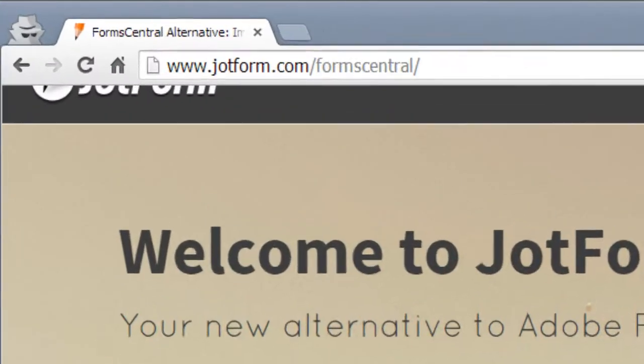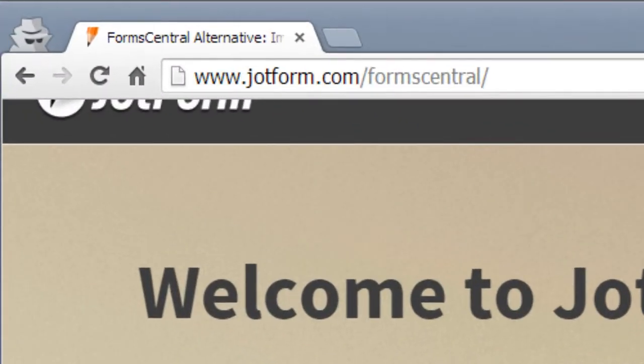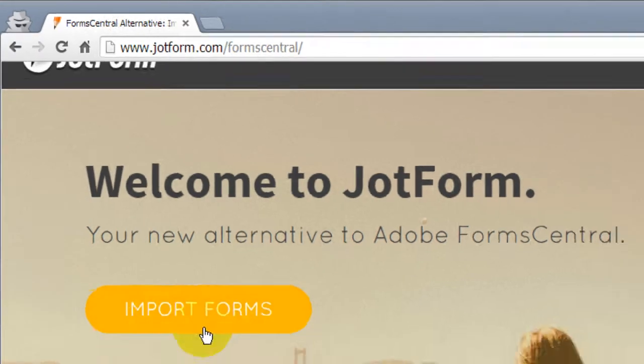First, navigate to the FormsCentral welcome page at jotform.com/formscentral.